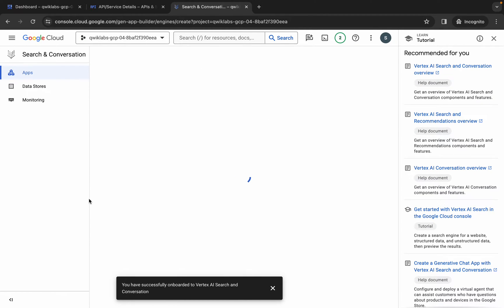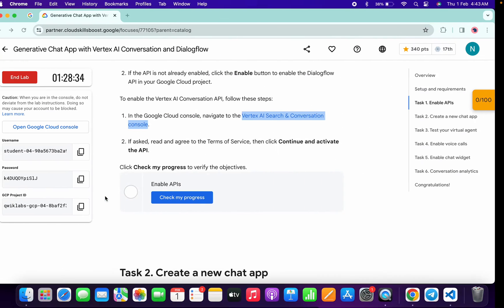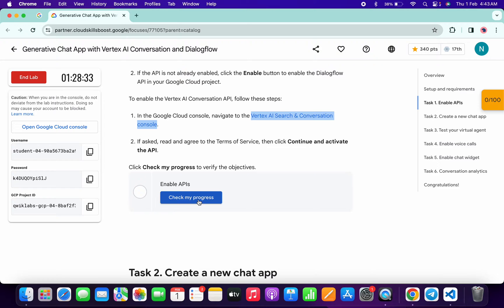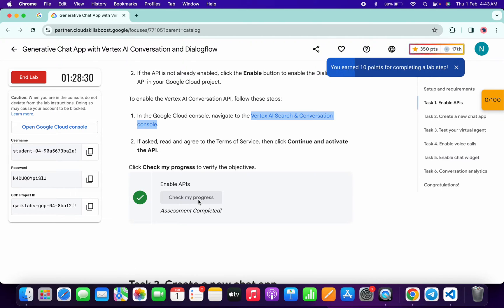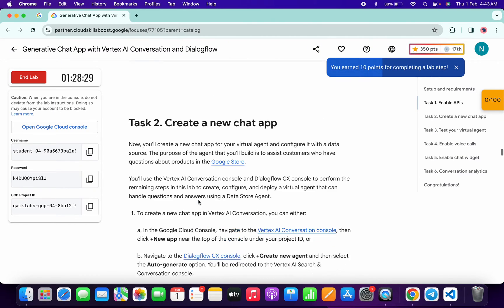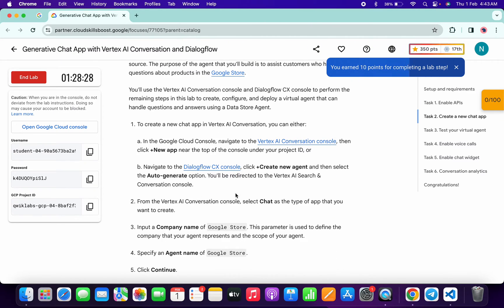And it's finally done. Now come back over here and click on check my progress — you will get a green tick without any issue. Now for task number two, simply open this link in an incognito window and wait for a second.